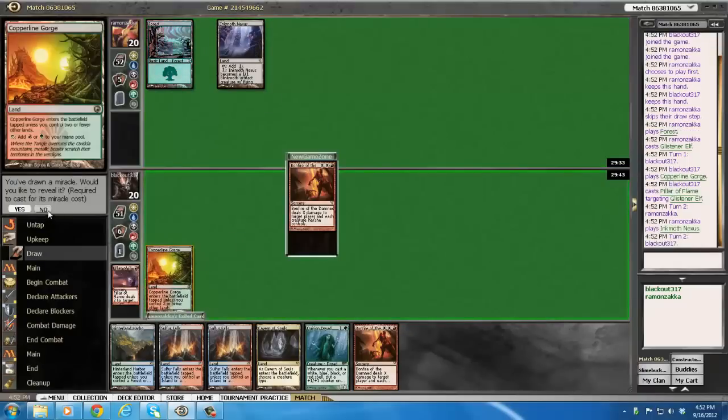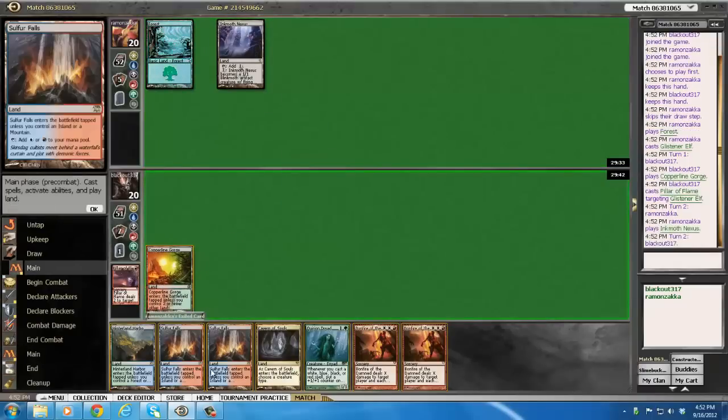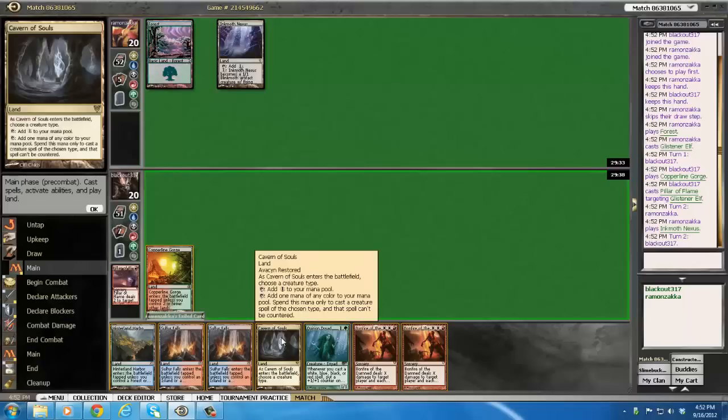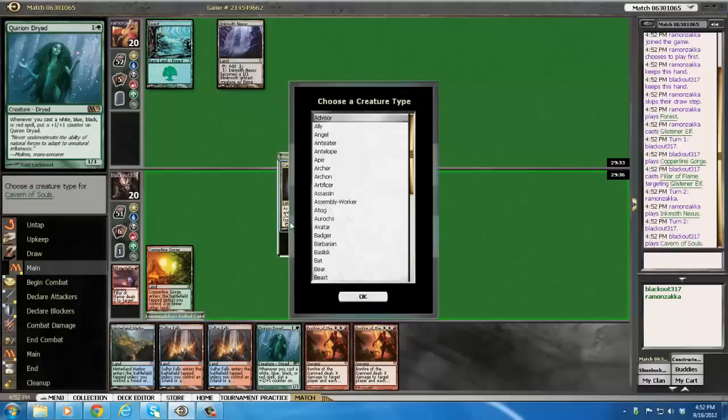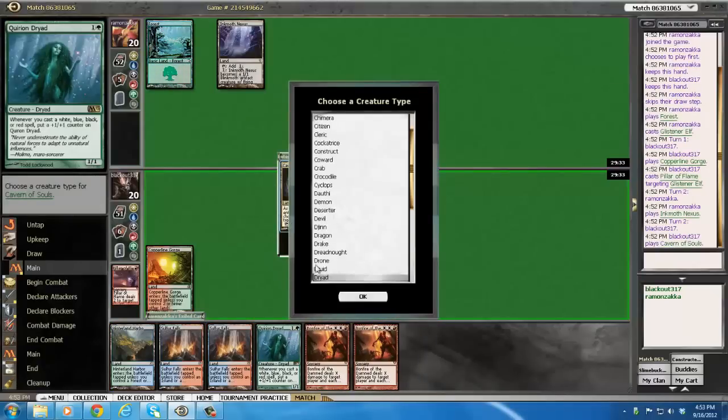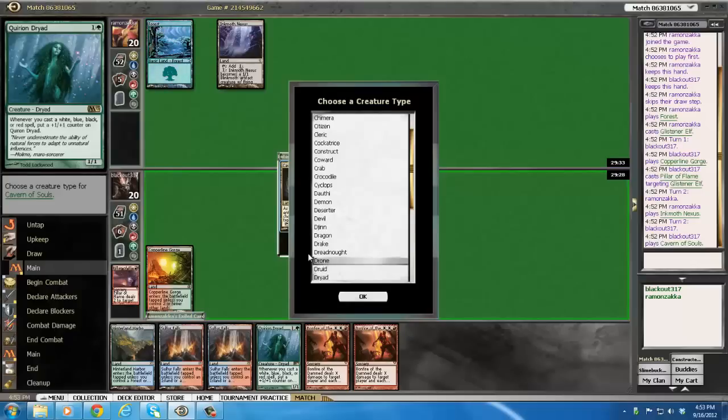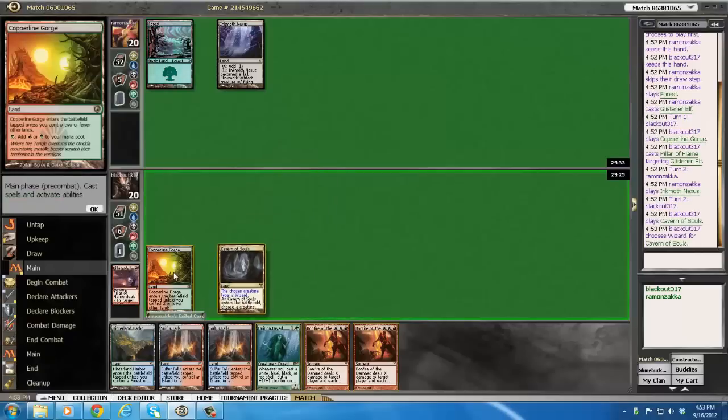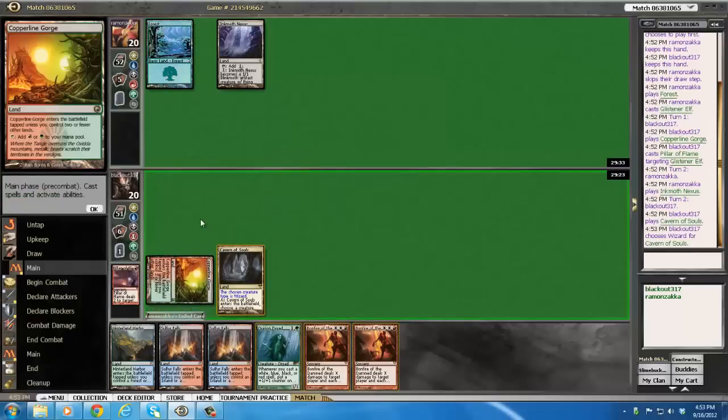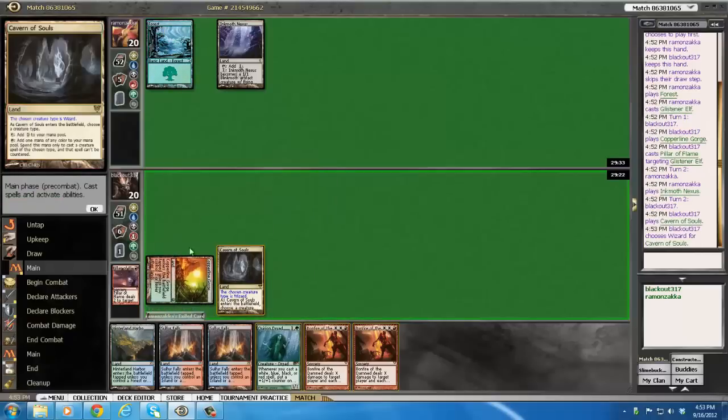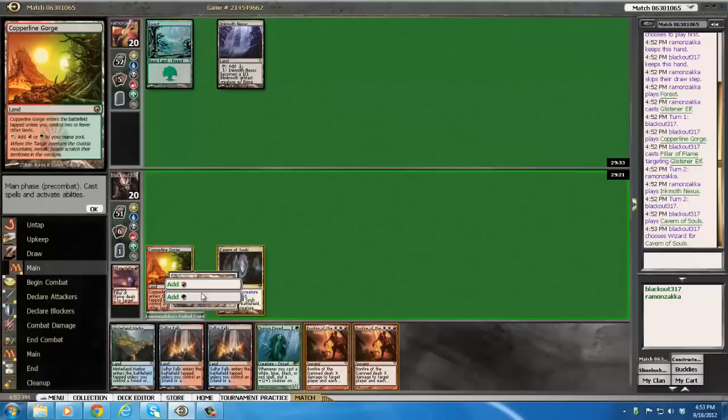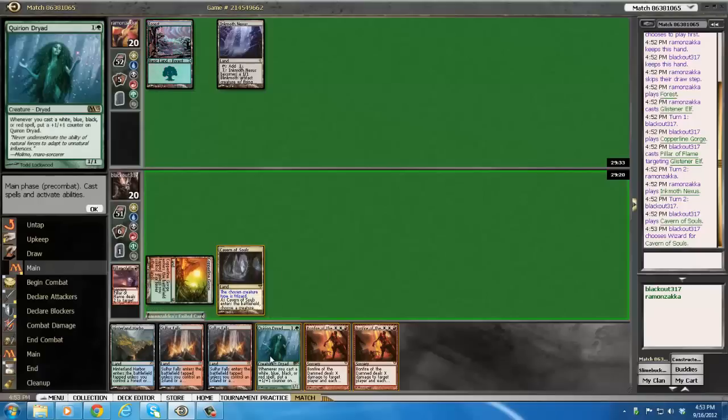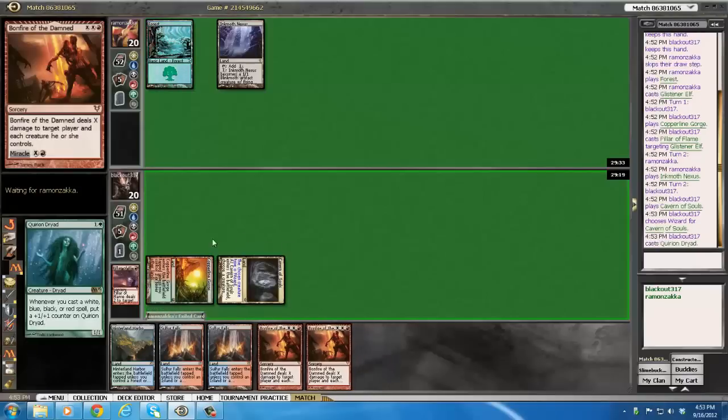Wow, double bonfire off the top. Could there be worse draws in life? The answer is yes. I'm going to name Dryad here. Actually, no, that was stupid. Let's name Wizard. Make him think we have a snappy doodle dandy. That's what I call Snapcaster when I want to sound very extra happy.